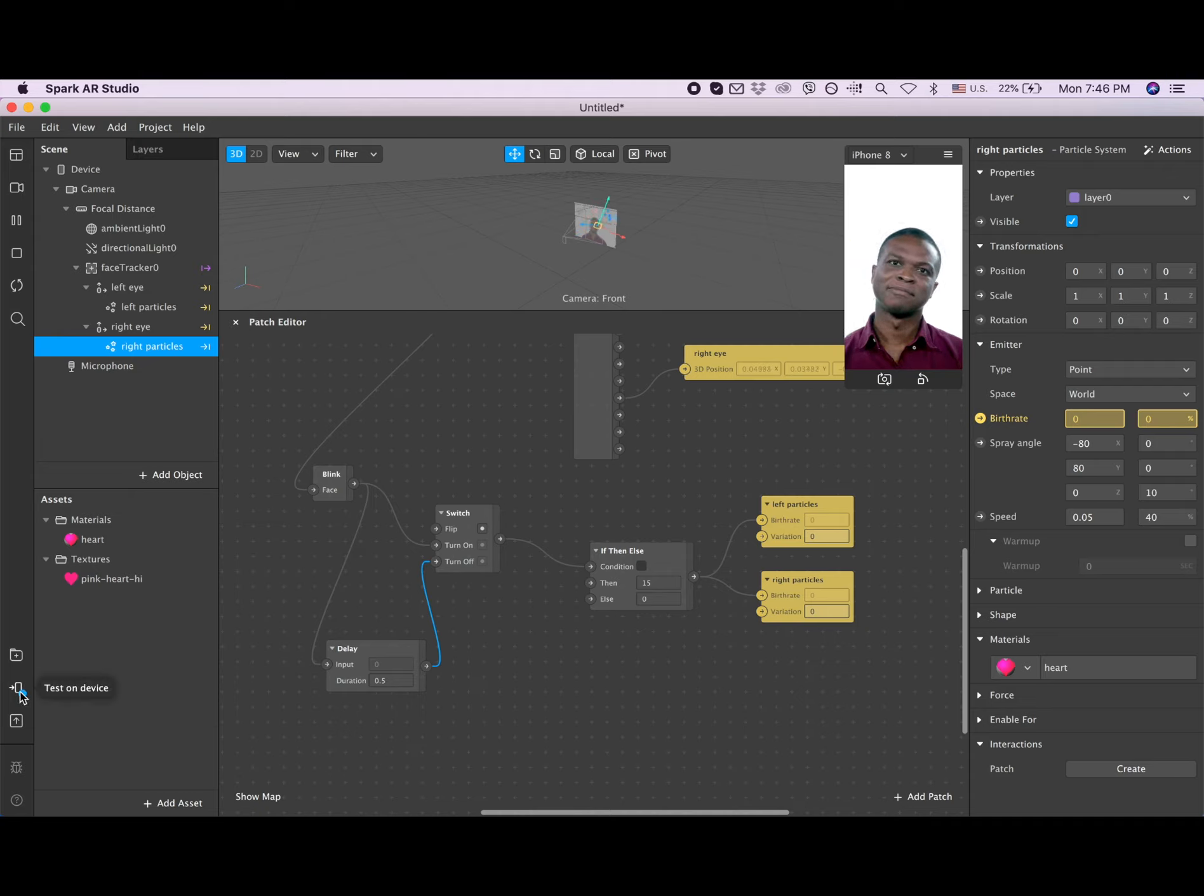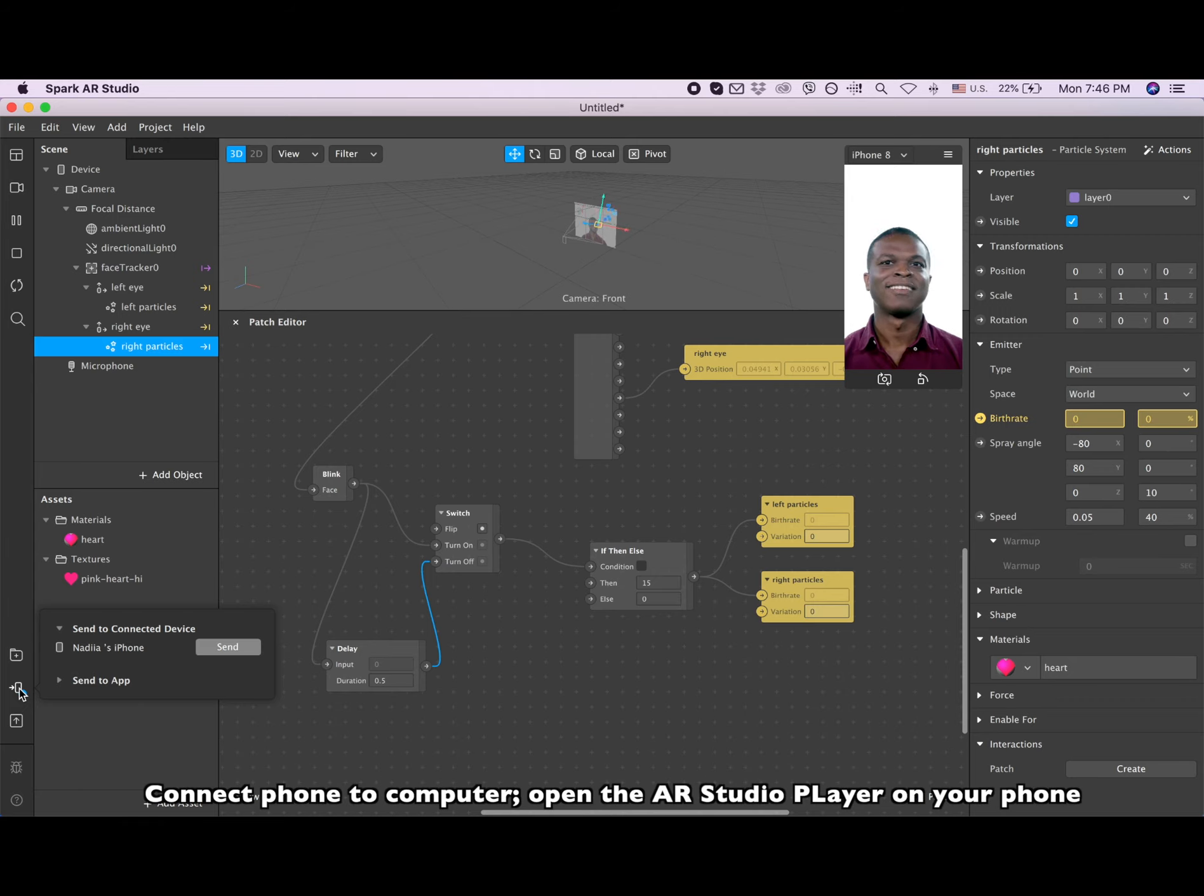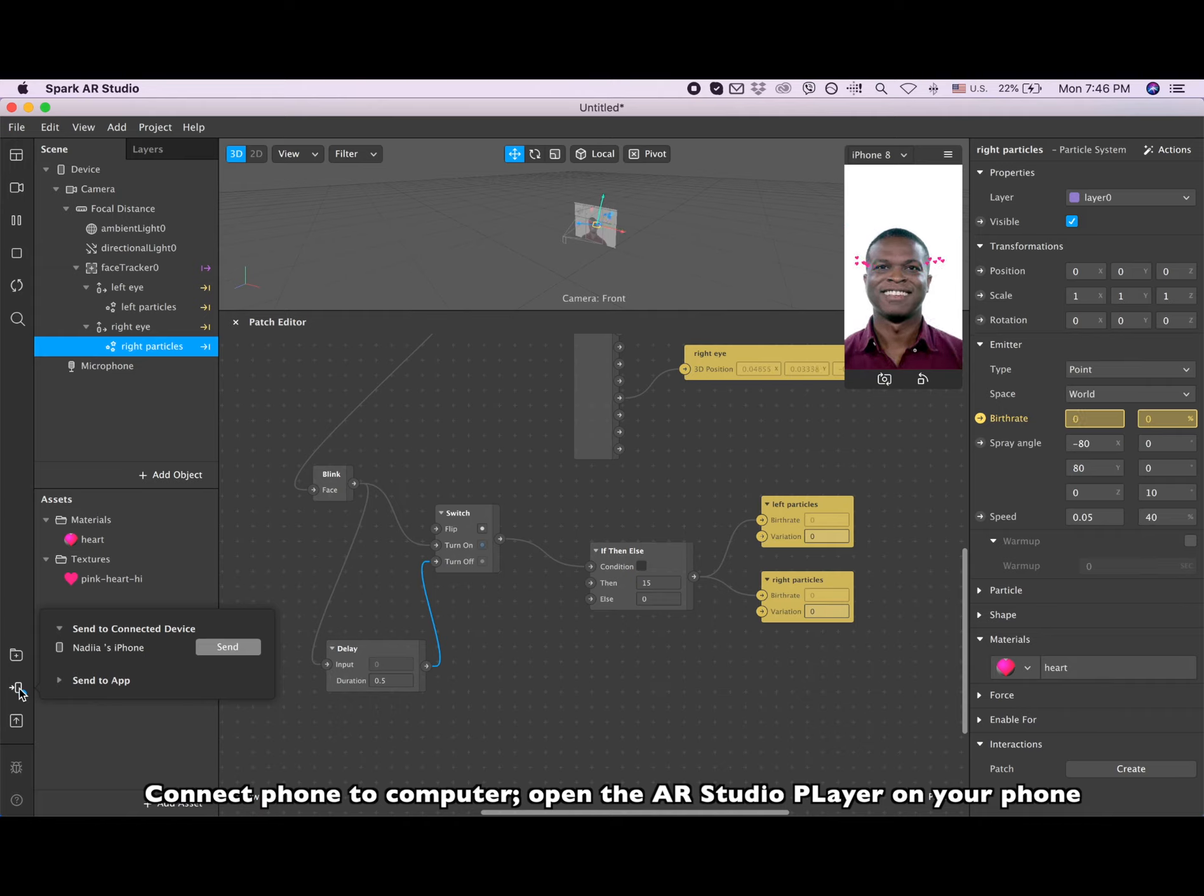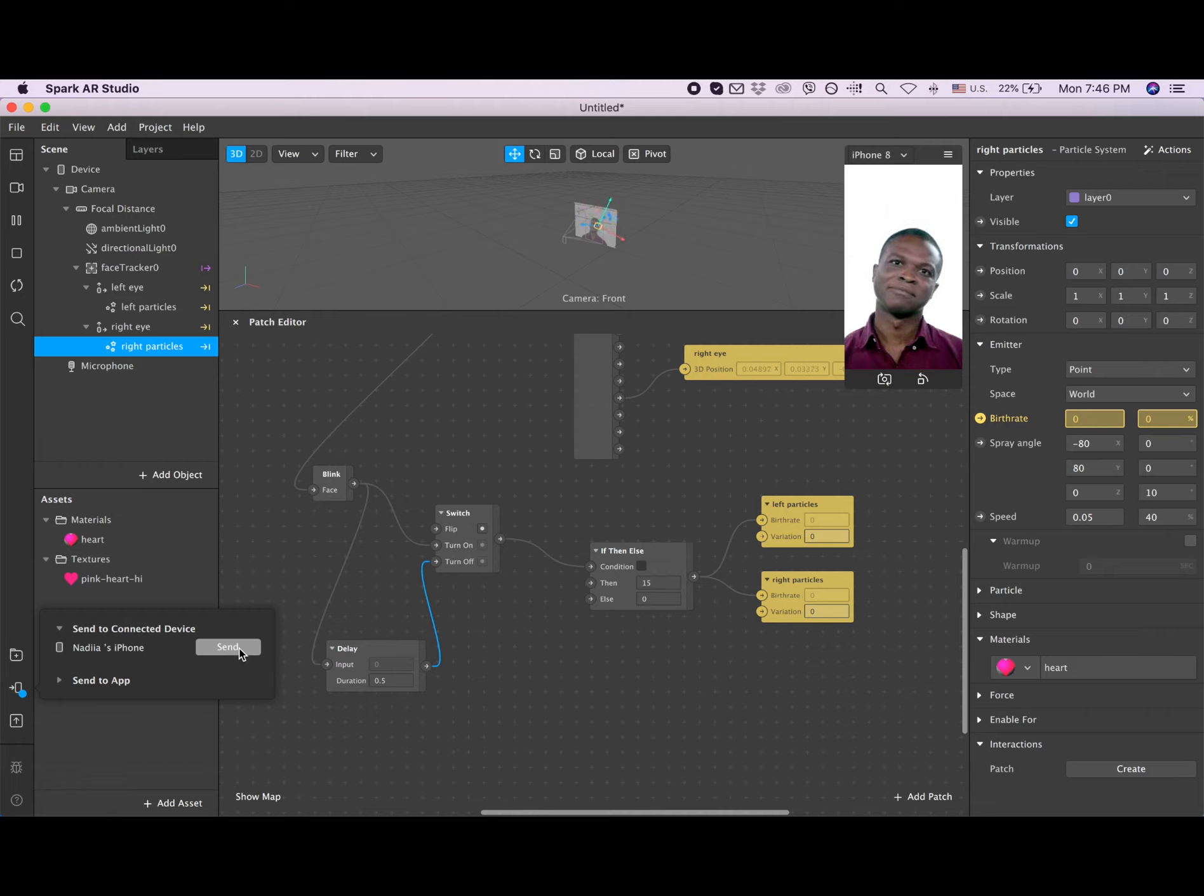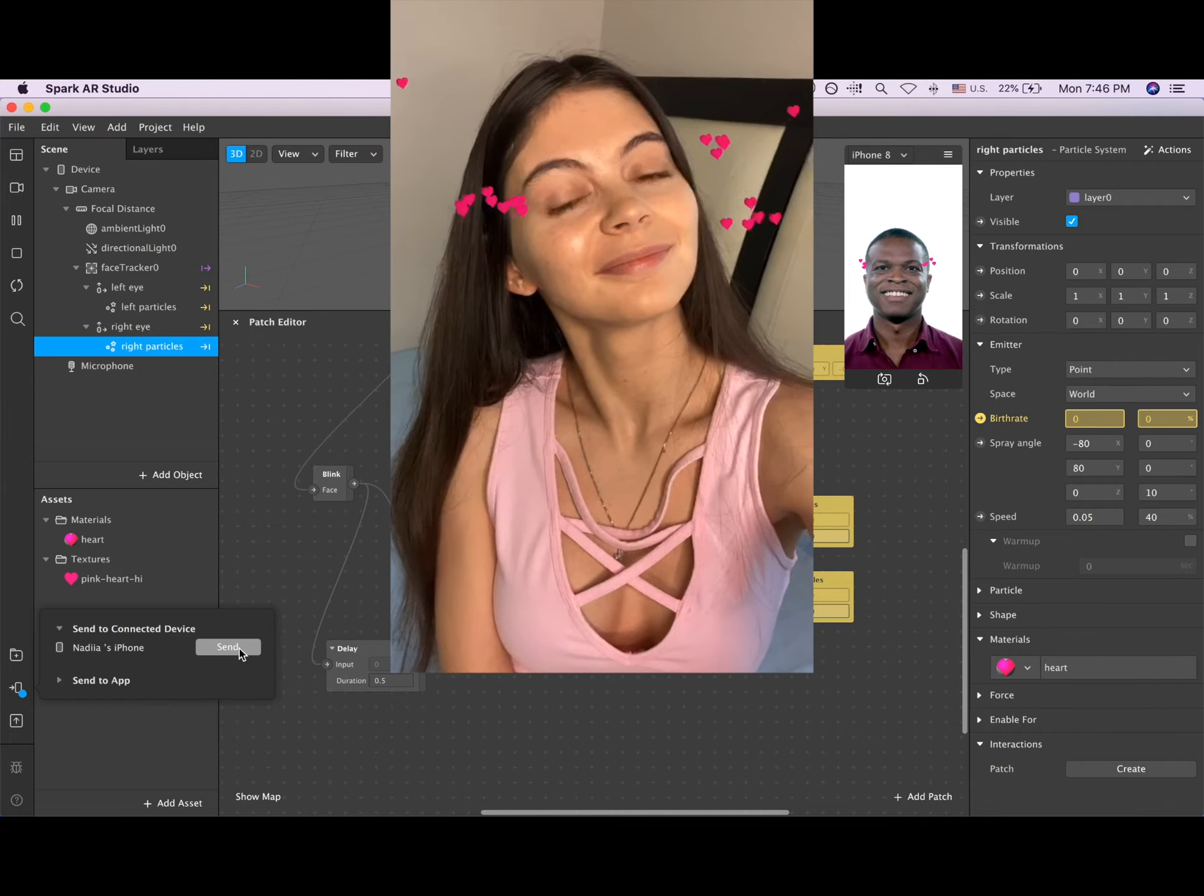Okay, so they're gonna blink and then they disappear. Now we can test this filter on our phone. We go to this icon, we open it, and you can see - since I connected my phone to the computer through the charging port - and now I can open my player and send this filter to my phone. And now I can see it on my phone. Blink and see how it works.